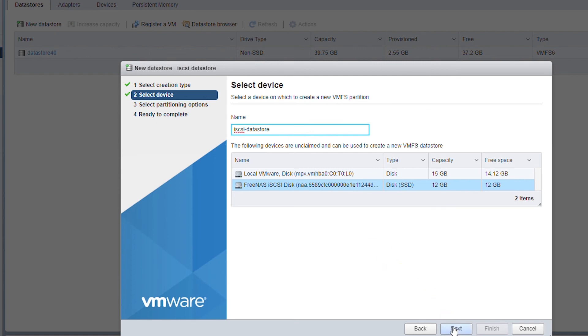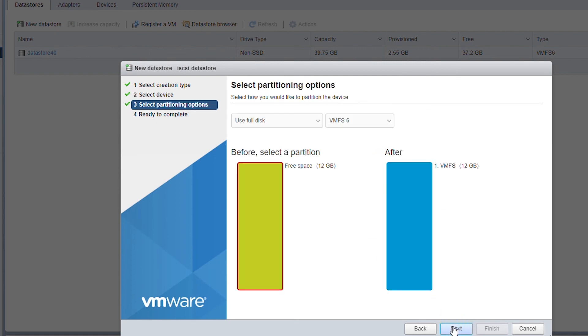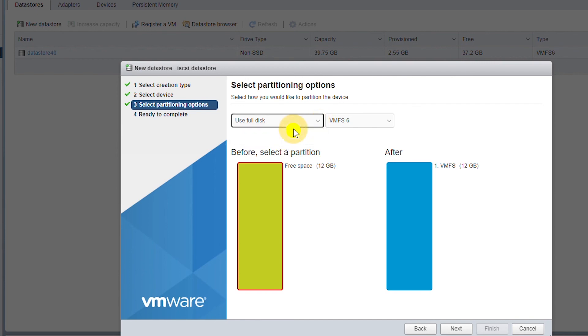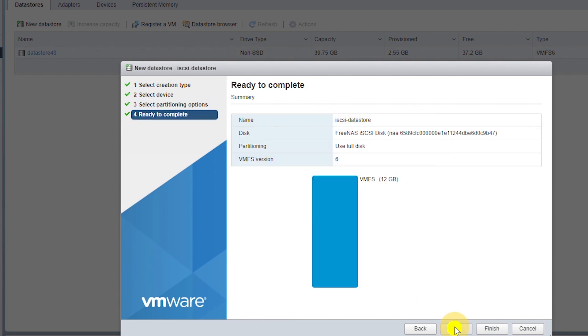And go next. I will select full disk and go next and finish.